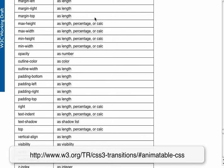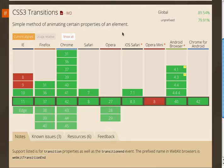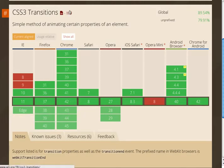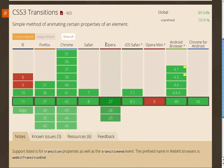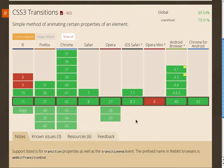The other place that you're going to want to look into is the Can I Use website. So if you go to caniuse.com and search for transitions you can see the support in the browsers. You can see in most modern browsers the CSS3 transitions are very well supported.